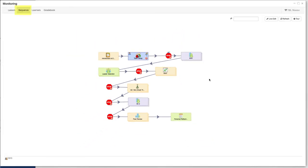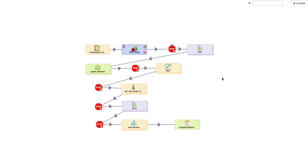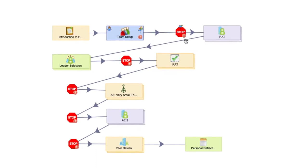Let's start at the sequence tab for this lesson's monitor. Looking at the learning design for this lesson, we can see that there are five stop gates. Note that each of them have an exclamation mark which indicates that an action on our part is required.